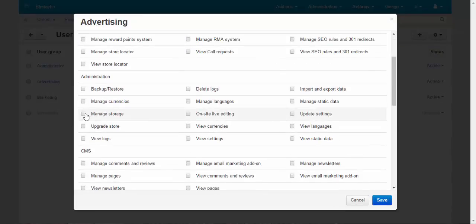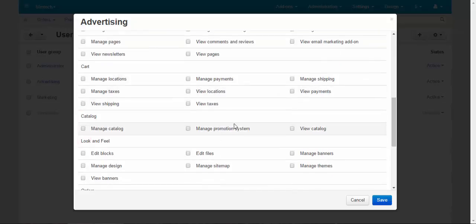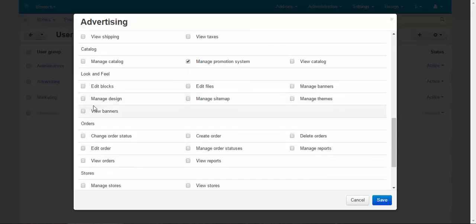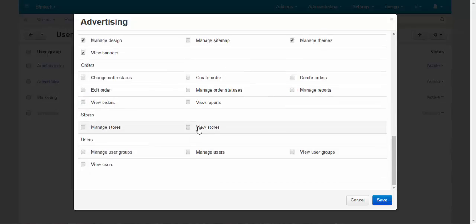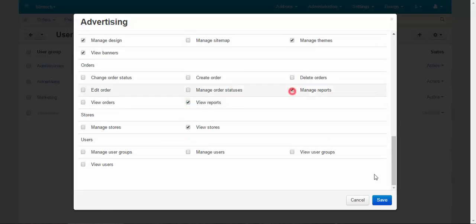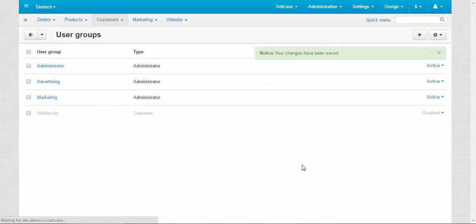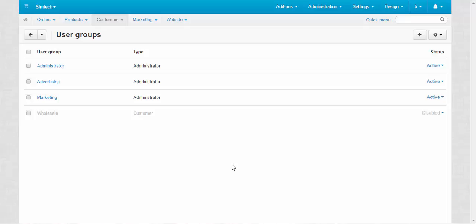Manage storage, upgrade store, view logs, catalog, manage promotion system, view banners, manage design, manage themes, manage banners, view stores, view reports, manage reports. That's how you do it. After that, you can add the newly created administrators to this group so they can start working with a clear set of privileges and responsibilities.